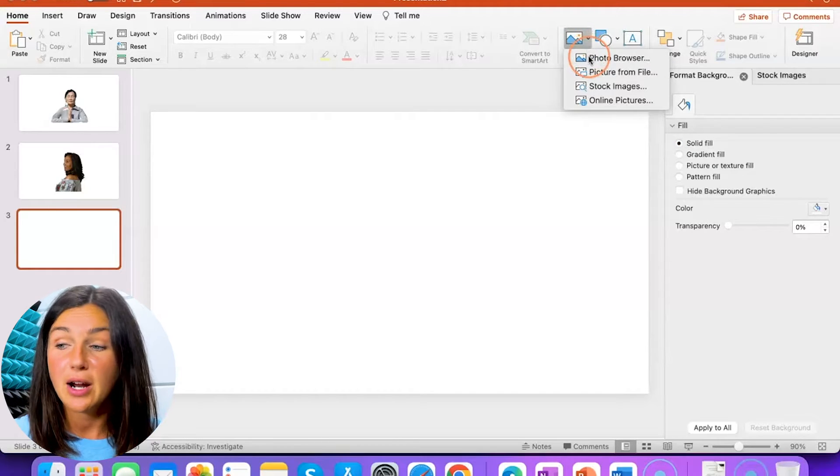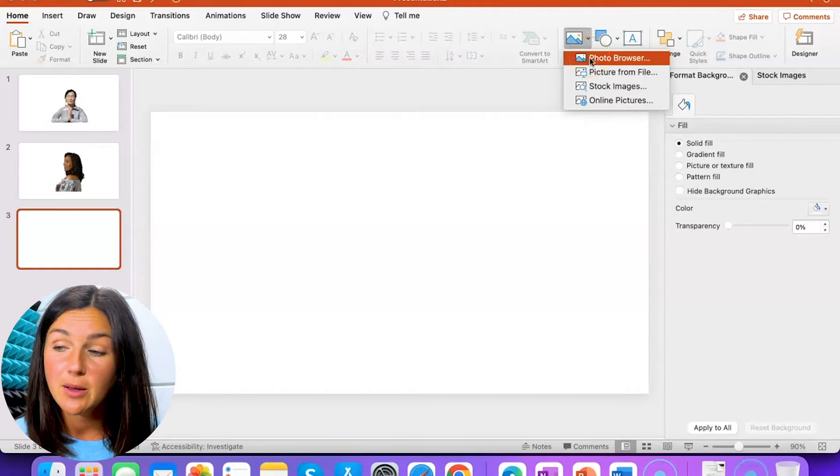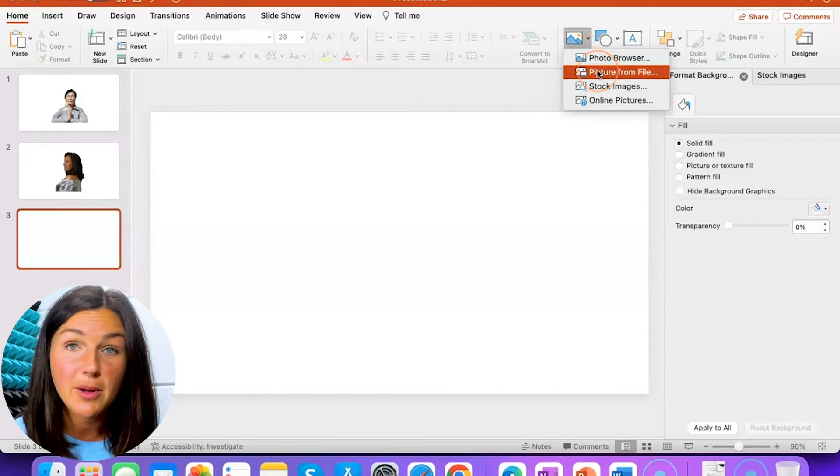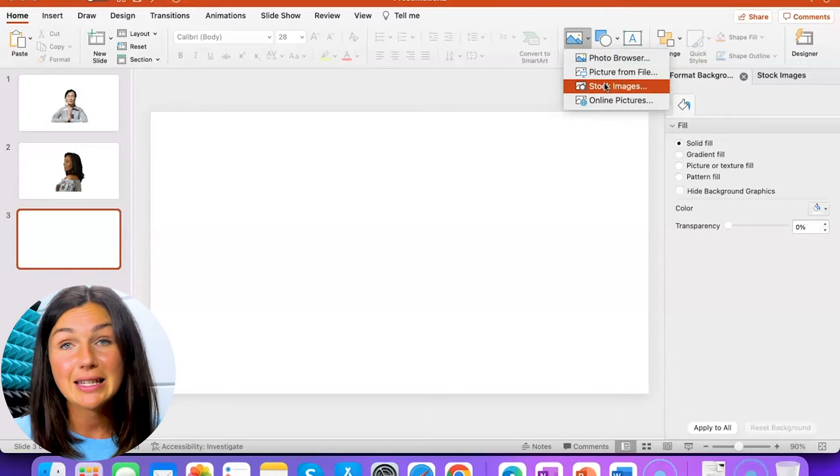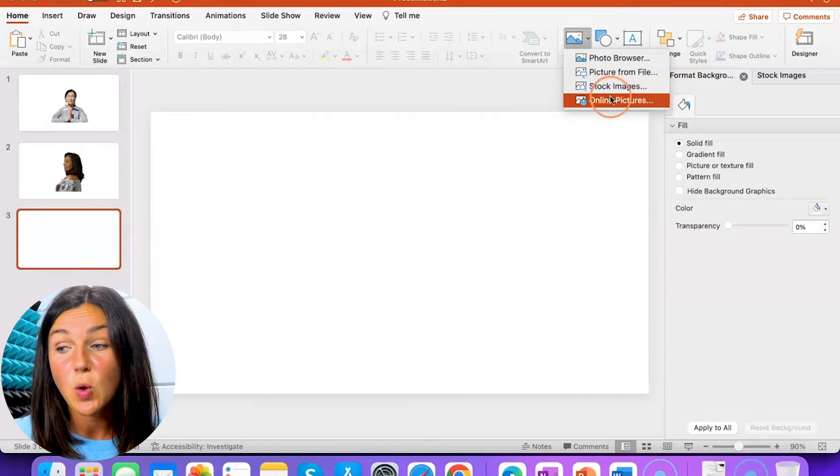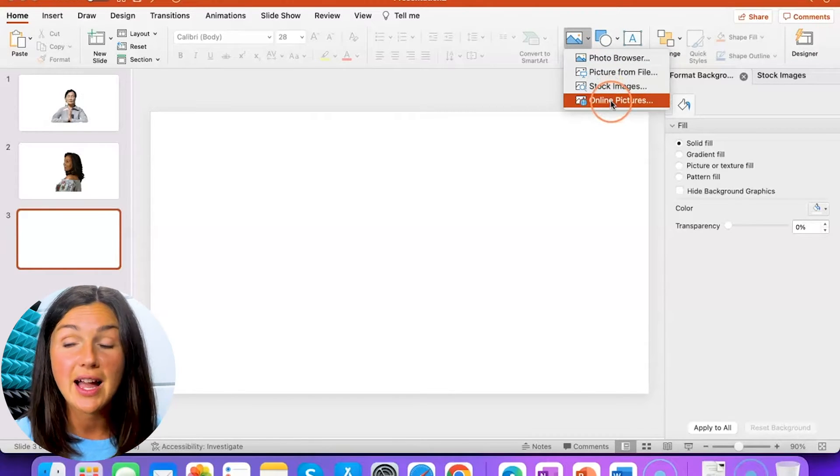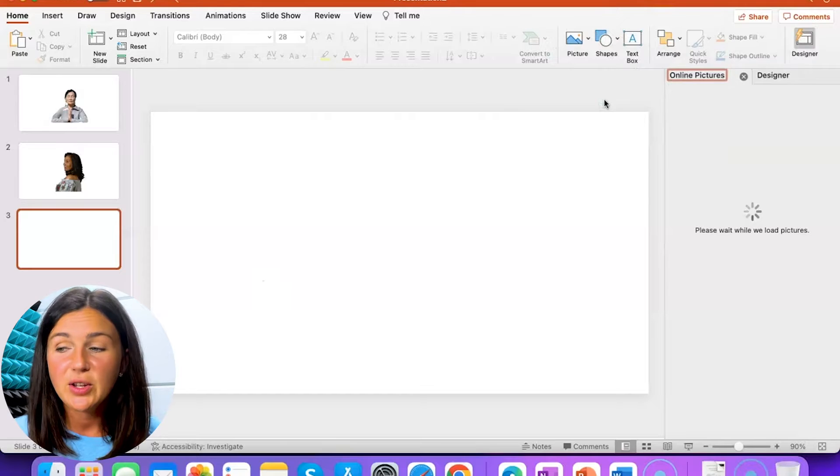I can either browse a photo from my computer, upload a picture from a file on my computer. I could look at stock images or look online.